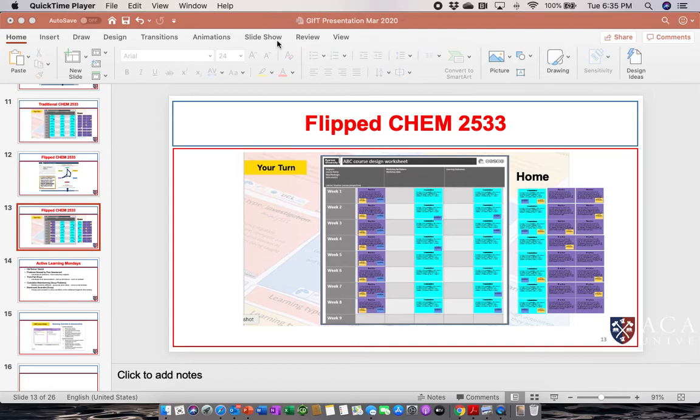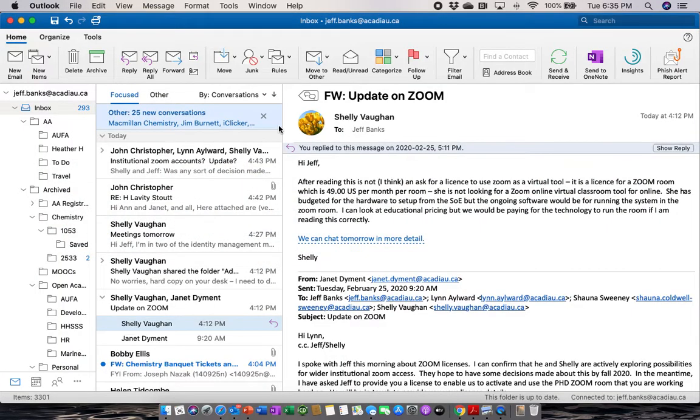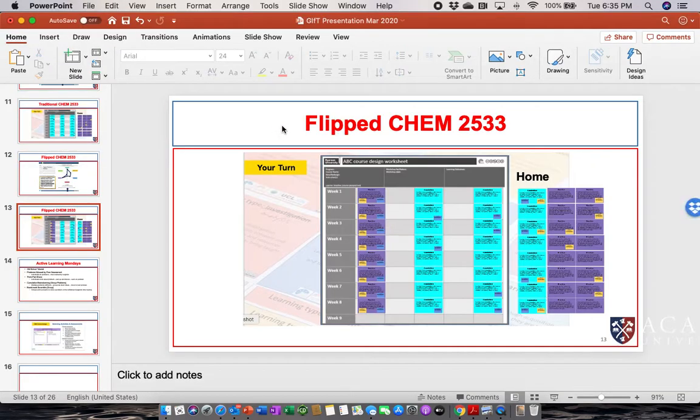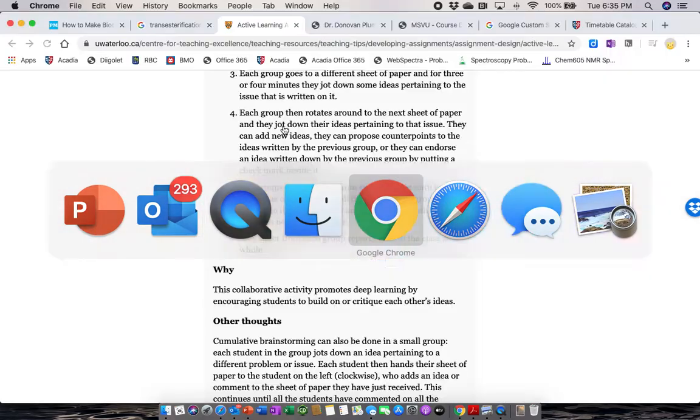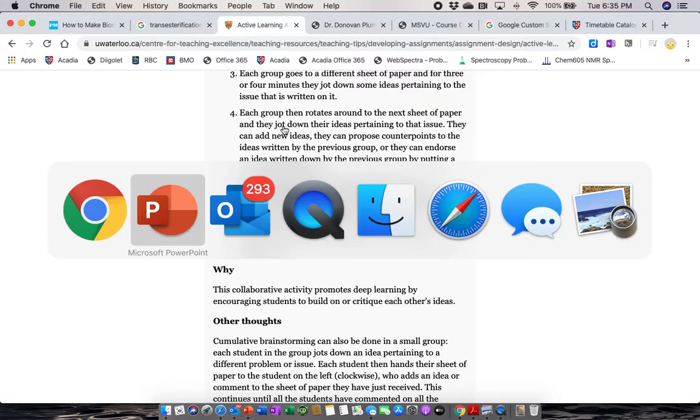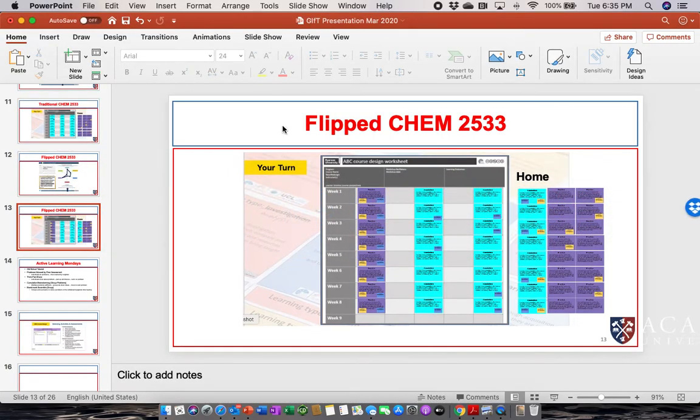Once you're recording, you can bop around in whatever programs you want. Do work. Show students how to do something. I'm going to leave it here in PowerPoint.